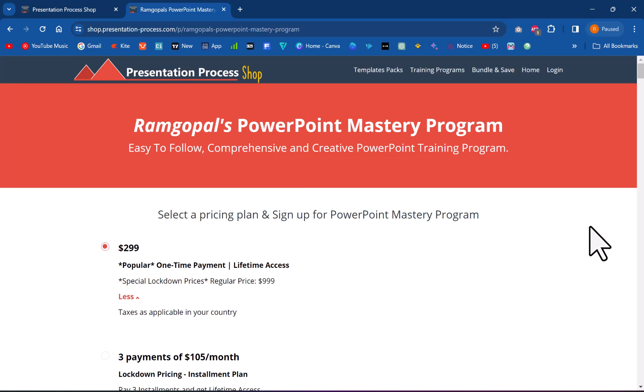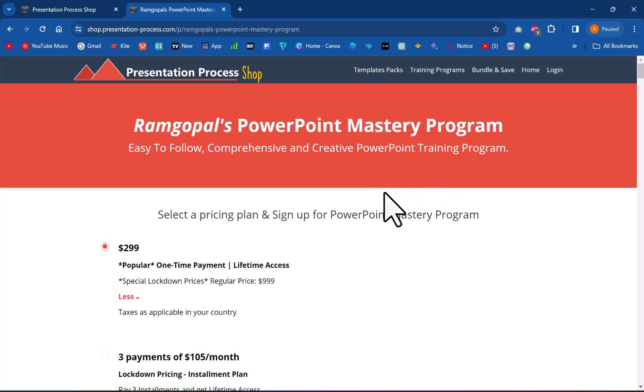If you liked what you saw please give this video a like and if you want to take your PowerPoint skills to the next level then you can always join our Ramgopal's PowerPoint mastery program. I will leave a link to this useful product in the description box below the video. Click on the link. Check out more details about this product.